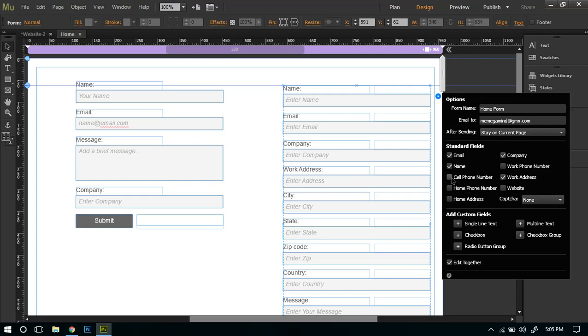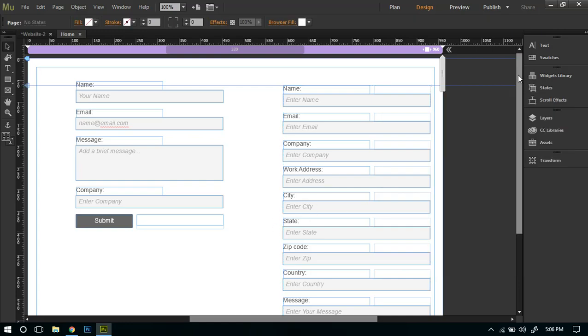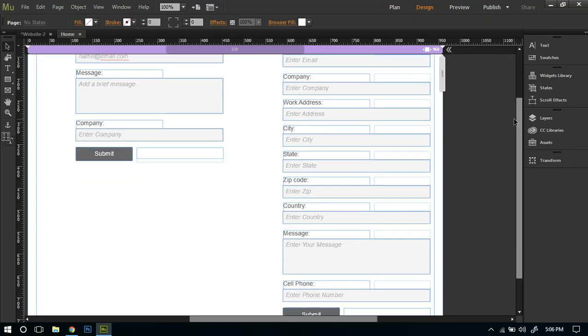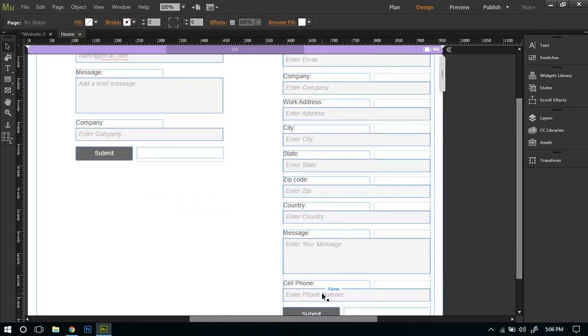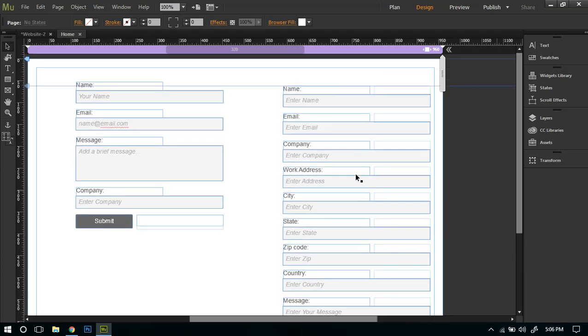Just like the previous one, we can go ahead and add any fields which you want. For example, if I want to add cell phone number, I can just click on it and the column for cell phone will be added.